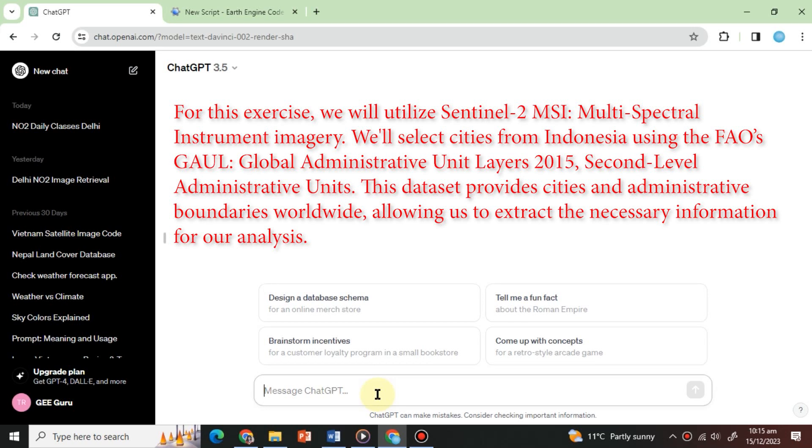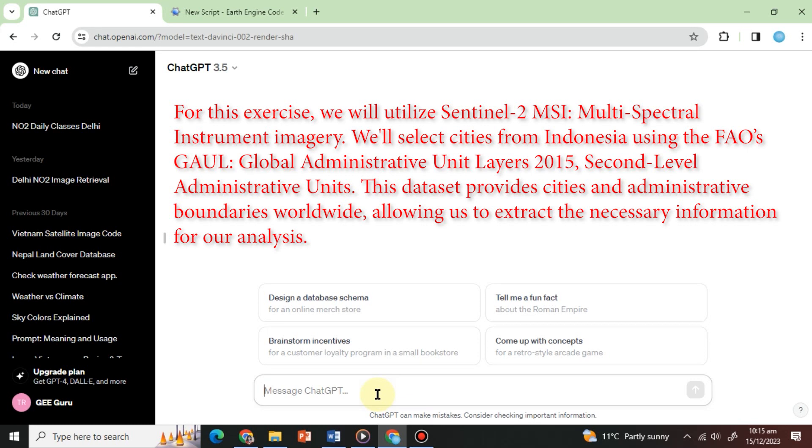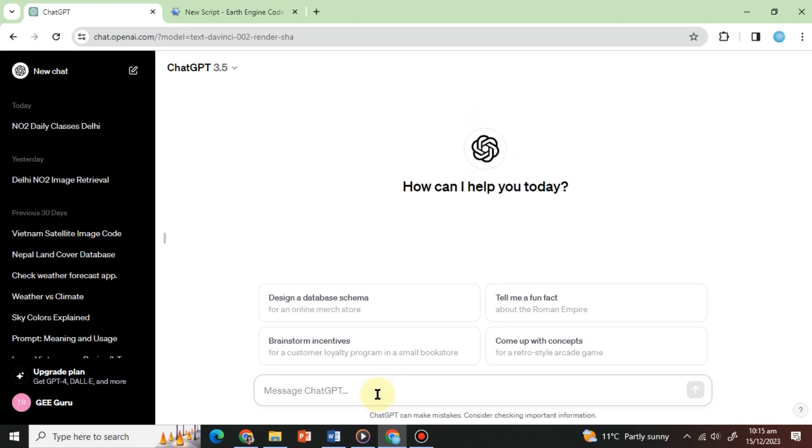For this exercise, we will utilize Sentinel-2 MSI or multispectral instrument imagery. We will select cities from Indonesia using FAO's Global Administrative Unit Layers 2015. This dataset provides cities and administrative boundaries worldwide, allowing us to extract the necessary information for our analysis.